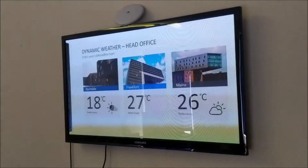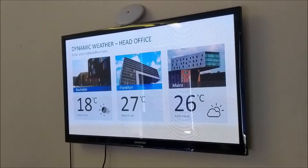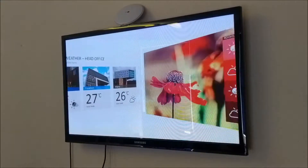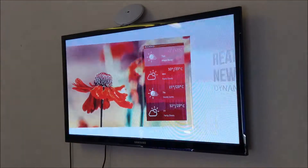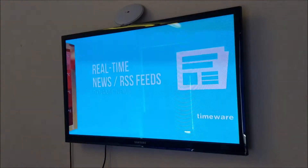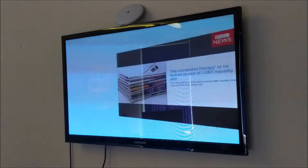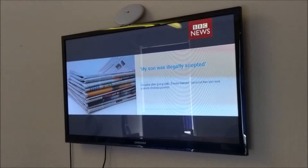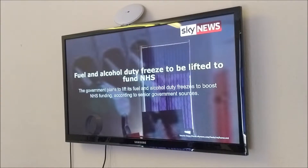Hello again and welcome to another short development video. What you see here is a new product from Timeware called the IDS terminal. Its main function is to display information from within the Timeware system in a clear, easy-to-view format. We've also included some add-ons.